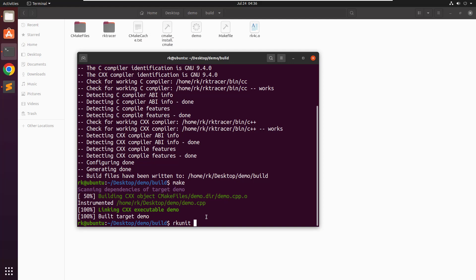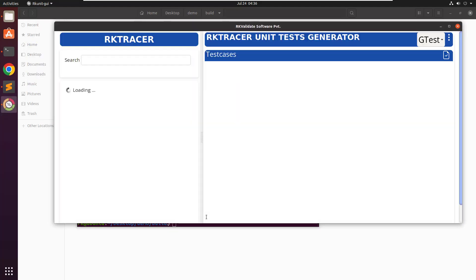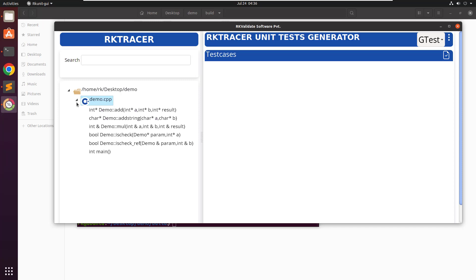The user interface is invoked to generate the unit test cases. On the left-hand side you see the project structure and number of source files, and these are the list of functions under this file. On the right-hand side we can select the framework for which you want to generate the unit test cases — be it Unity or Google Test. Let me go ahead and select this function.